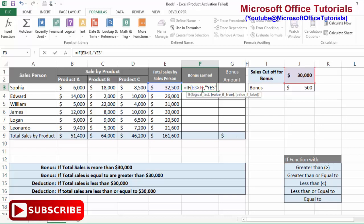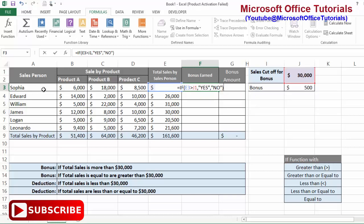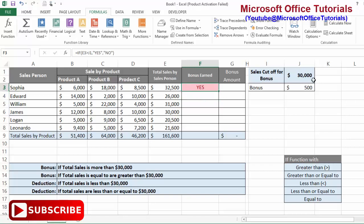Unless it is a cell reference — for example, E3 or J1 are cell references and do not need inverted commas. For the text value 'Yes', we need to put it in inverted commas. Then after the comma, for value_if_false, we want to write 'No' in inverted commas, because in that case the employee will not get a bonus. I'll press Enter and we can see the answer is 'Yes', meaning this total sale value is greater than 30,000.